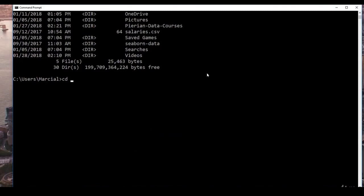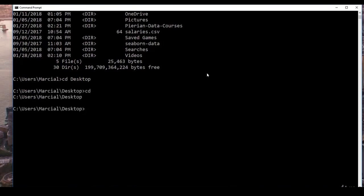If you want to move into one of those subfolders, type 'cd' and then the name of the folder. For example, to change to your Desktop location, type 'cd Desktop' and hit Enter. Now you're at your Desktop. You can type 'cd' to confirm. To go back up a directory, type 'cd ..' and hit Enter, and you've moved back up.